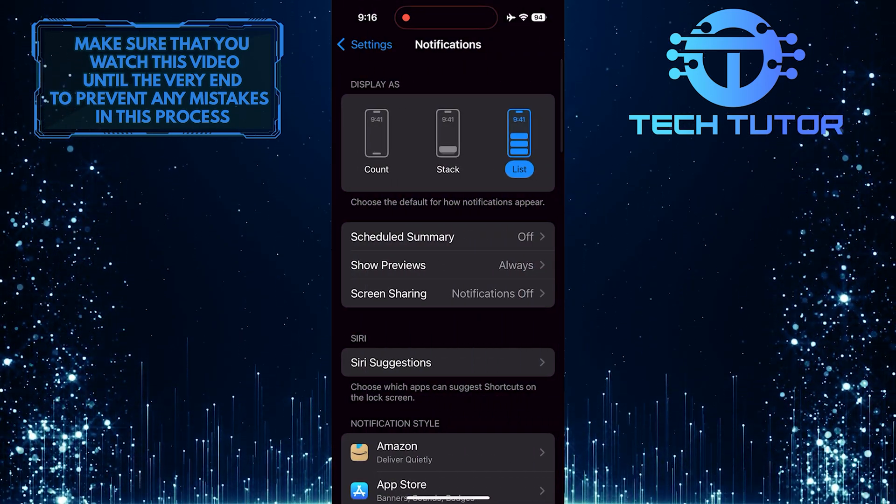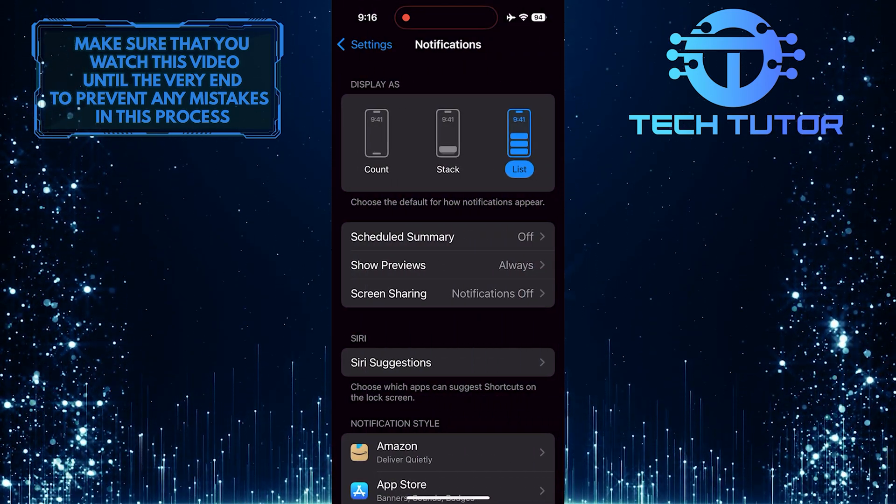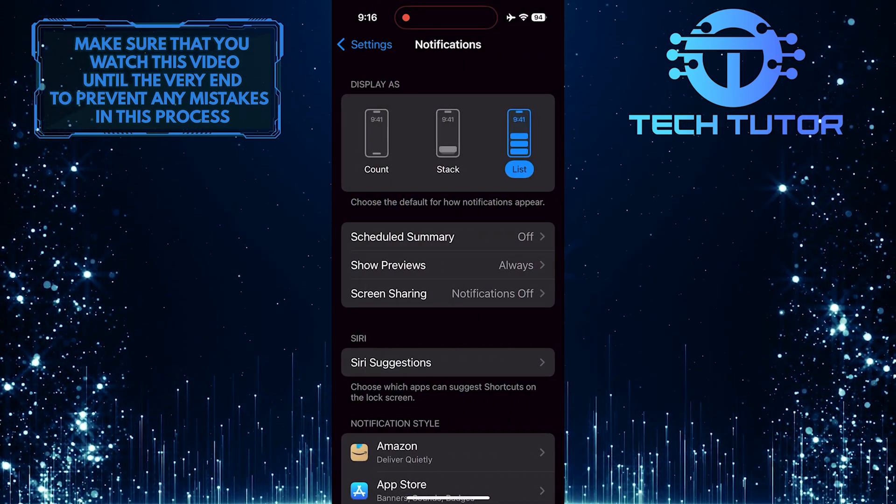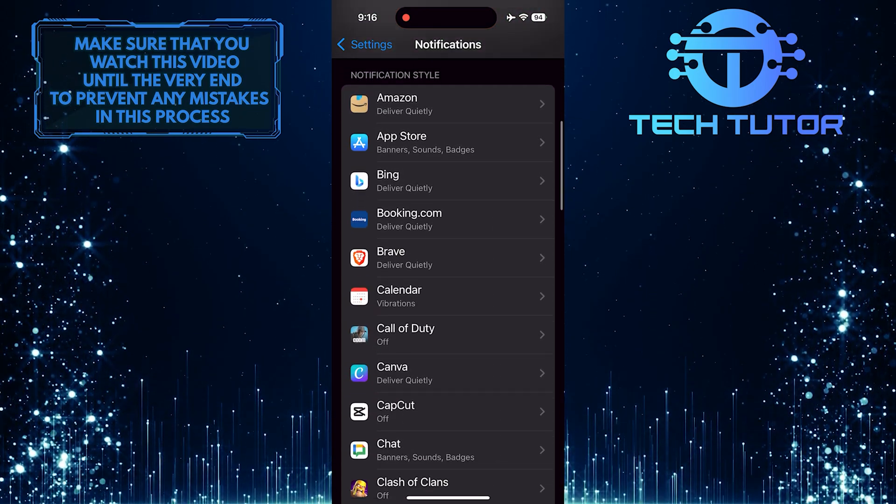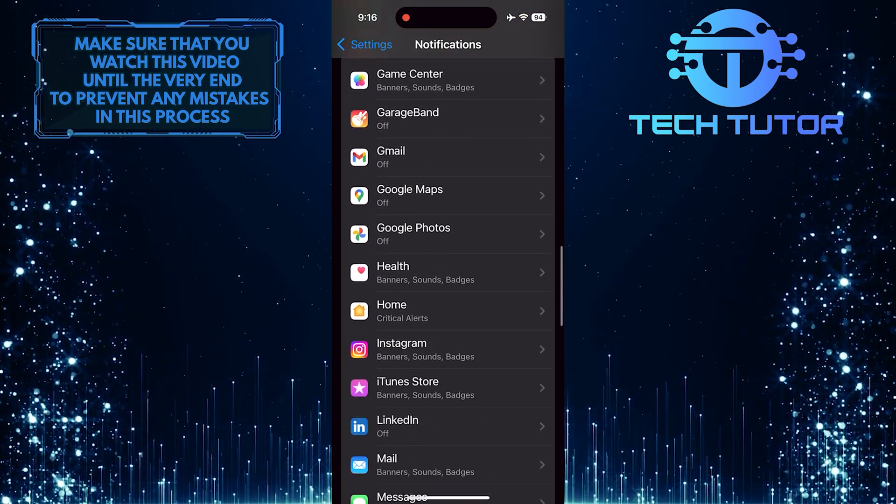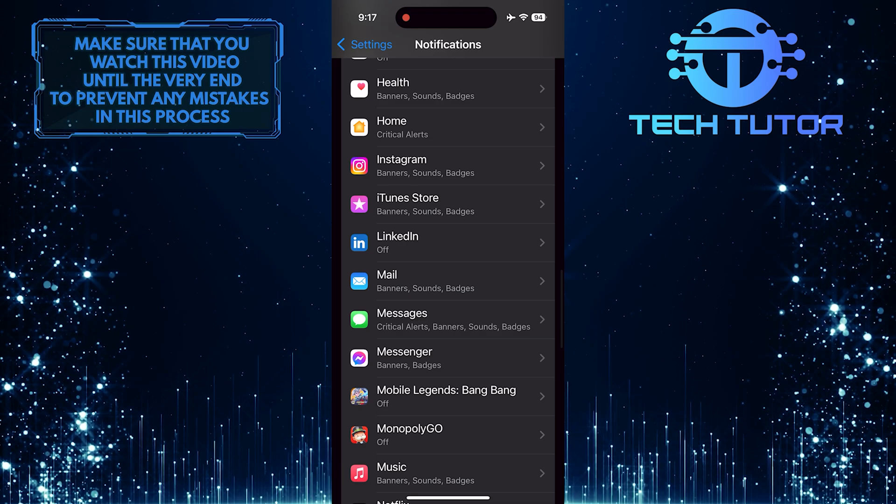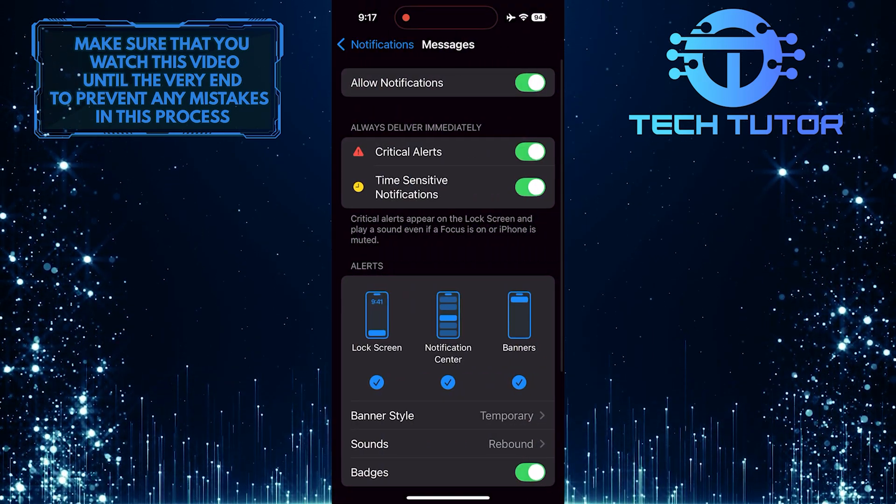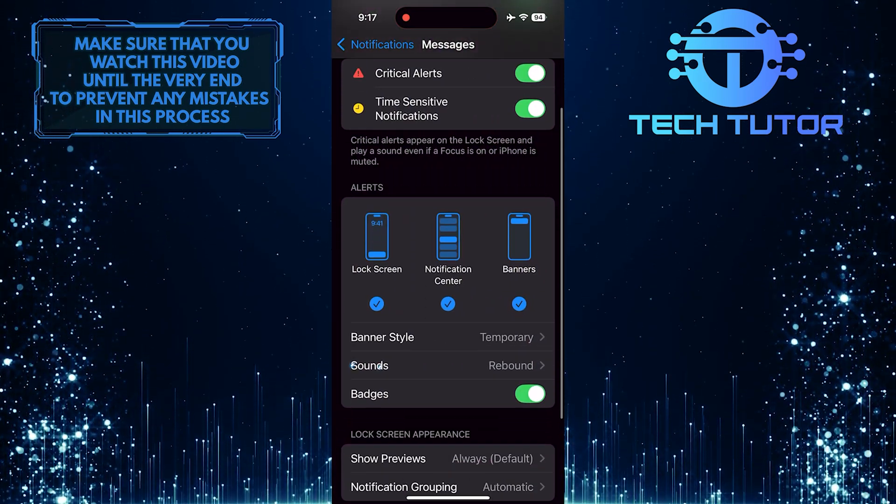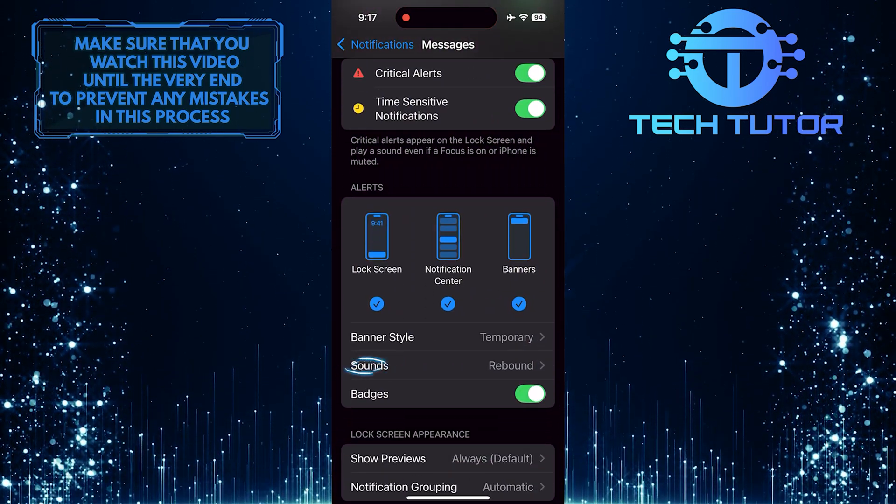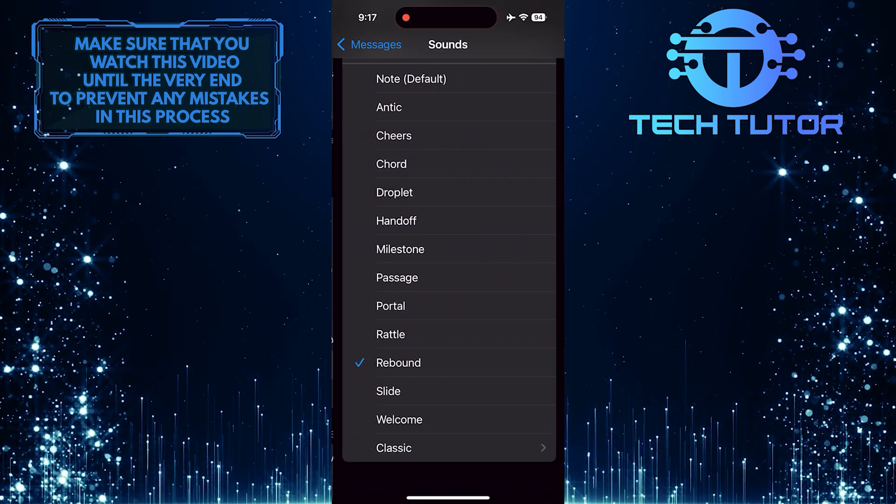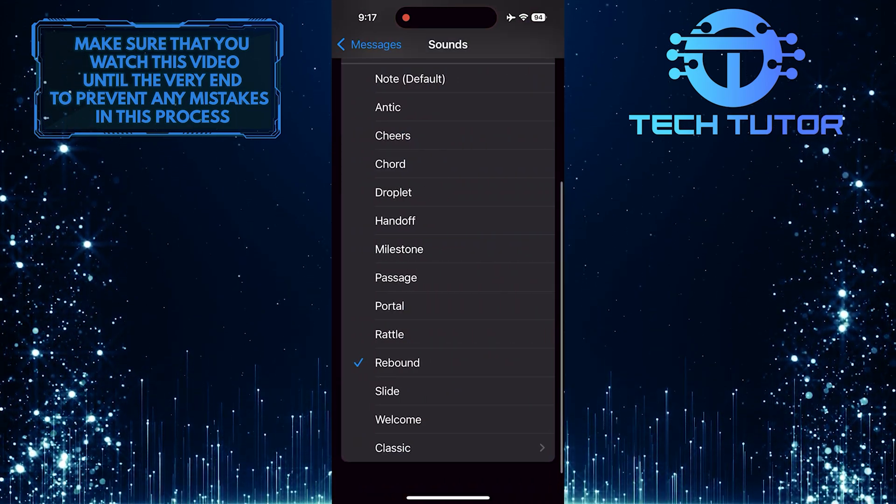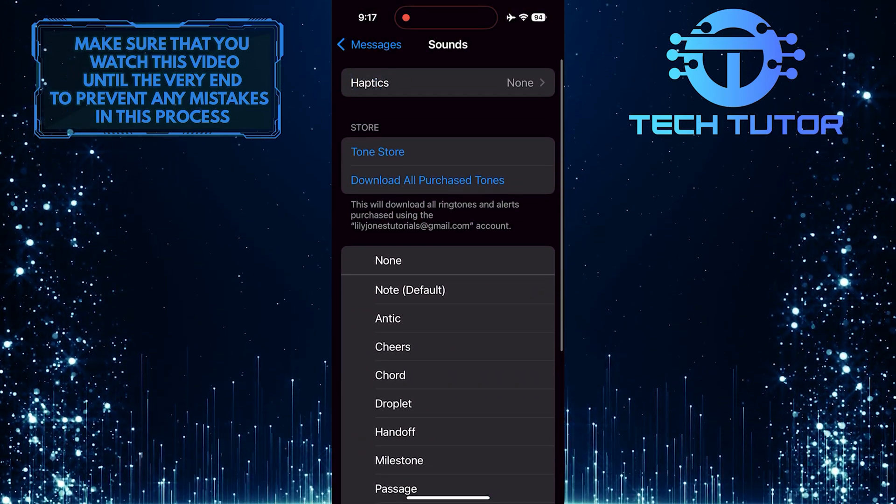Then find the specific app that you want to enable Haptics in. For example, let's find the Messages app. Tap on it, then tap Sounds.